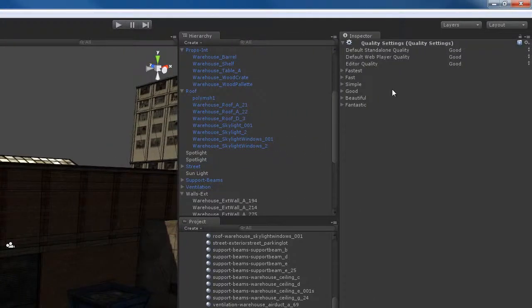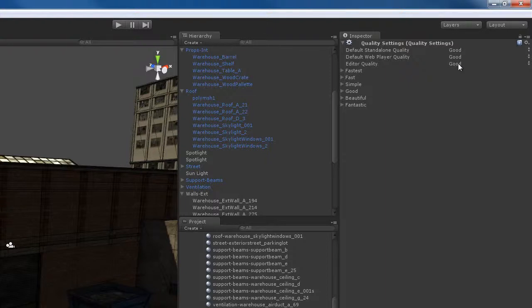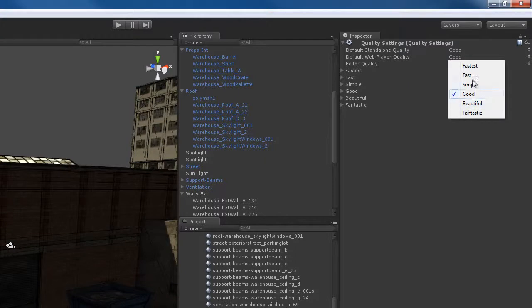That's going to open up my quality settings for my project on the right. Here I have the ability to set up quality settings for the default standalone quality, the default web player quality, and the editor quality. Right now I'm working with the Unity editor, so I want to switch this from a good setting to something higher, because good is kind of in the middle.